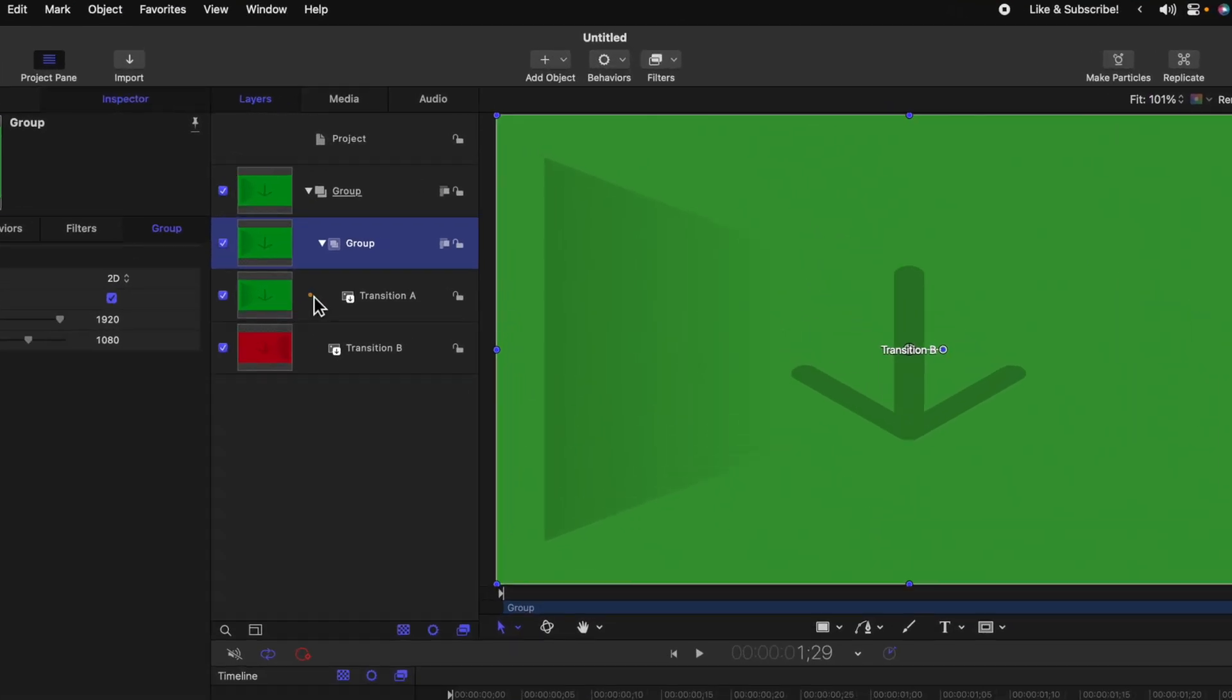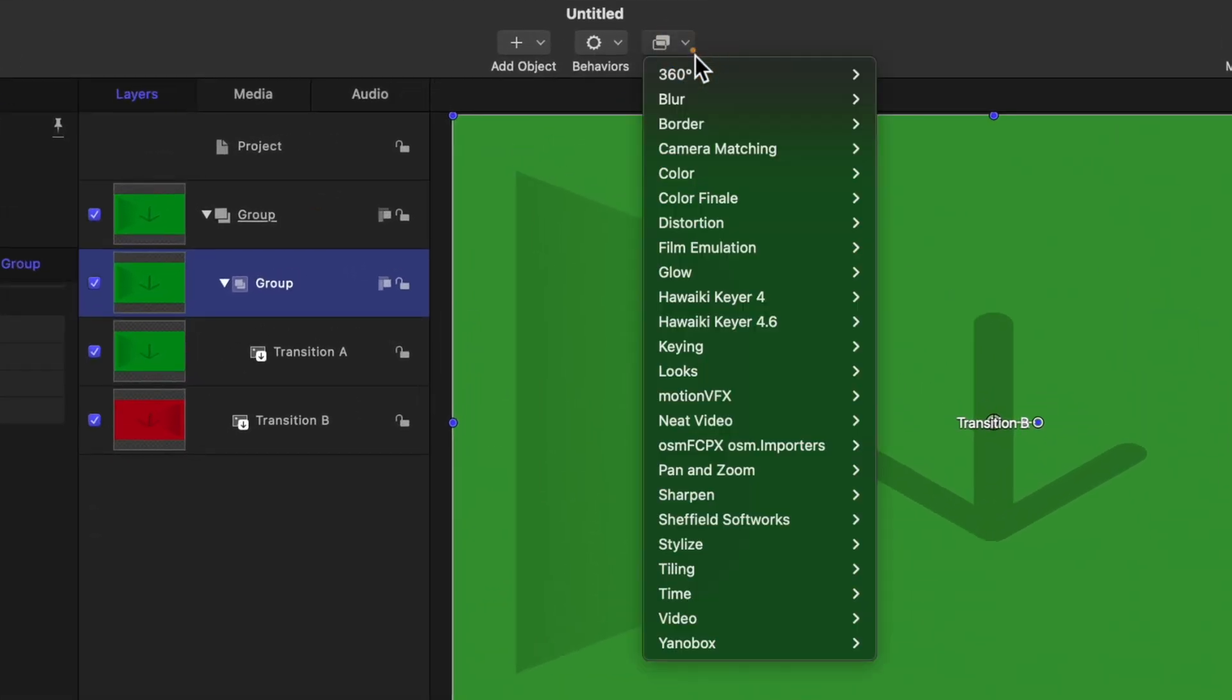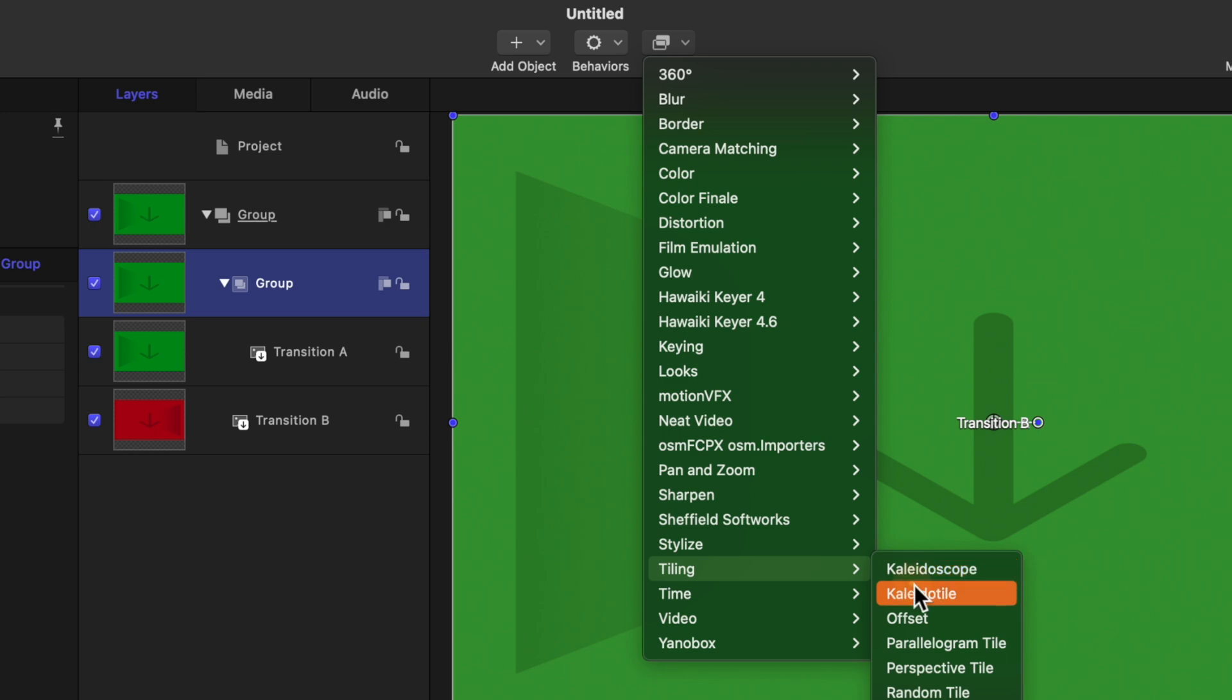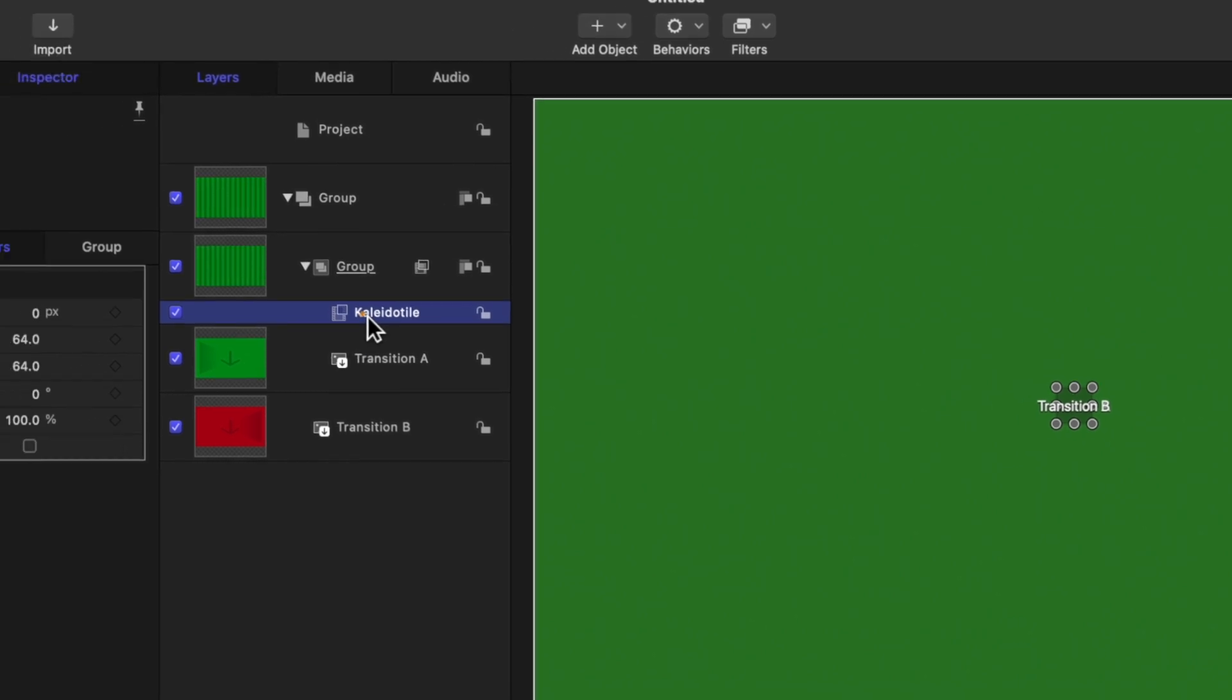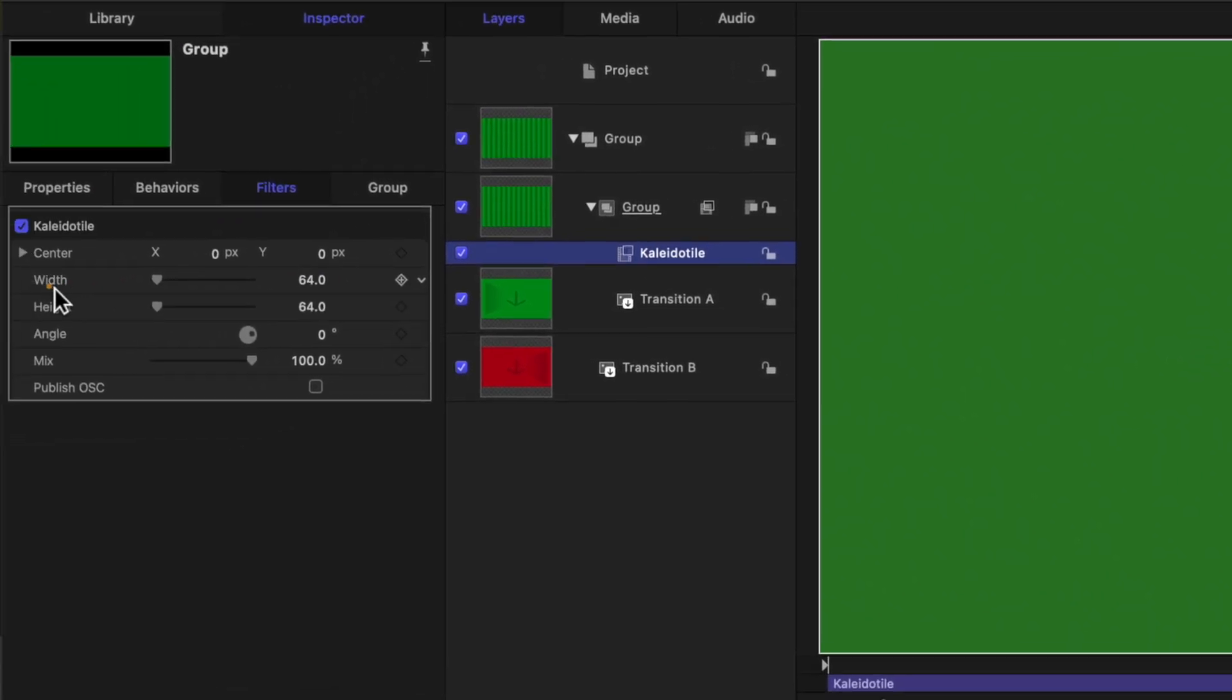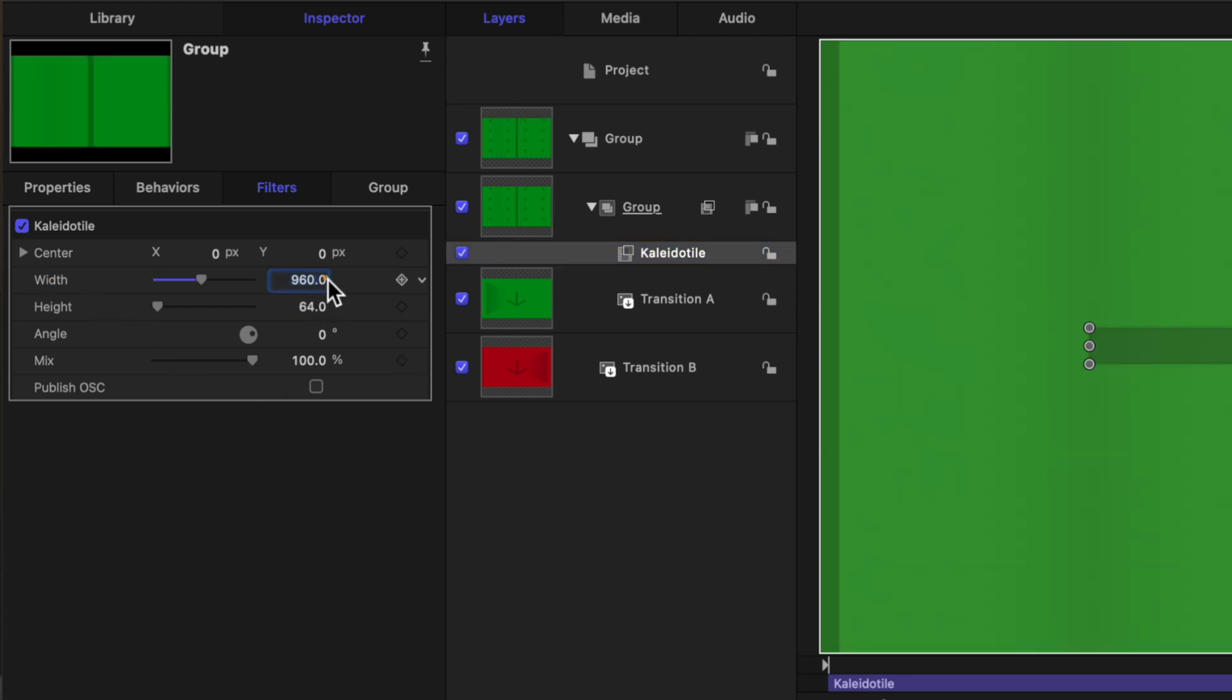Now that we've done that, go ahead and go up to Filters and go down to Tiling, then select Collider Tile and make sure that is placed directly on the group, not on Transition A inside of the group. With Collider Tile selected, go ahead and find the width and height options. Let's change the width over to 960 by 540.